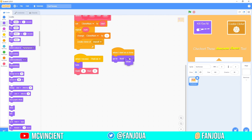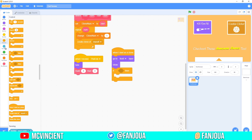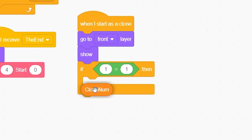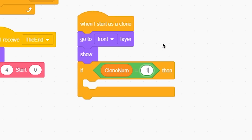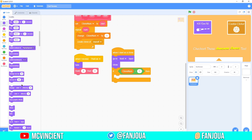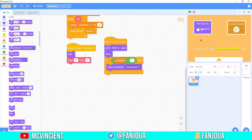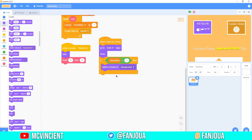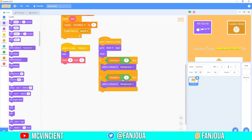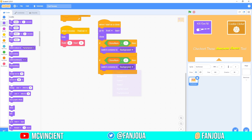When I start as a clone, first it will go to front layer and show — every new created clone will be above the previous one. If 'clone number' is equal to 1, switch to costume 'background.' The background is at the back of everything, so we put it first and nothing else for the background.